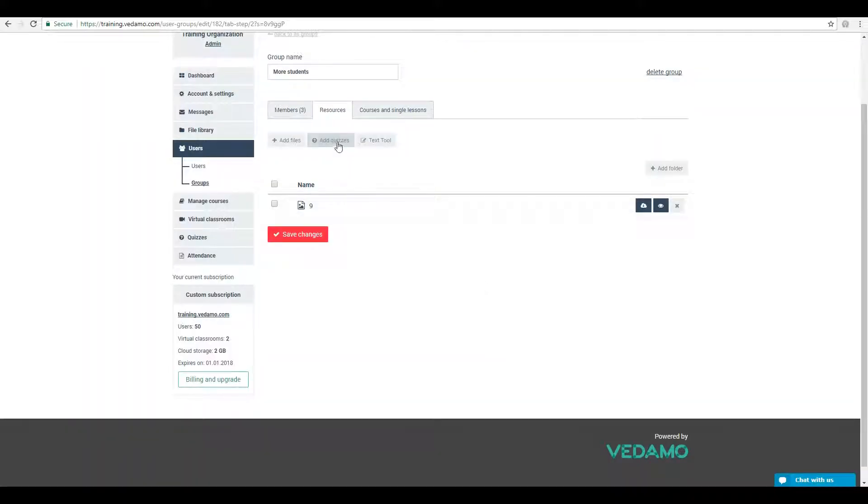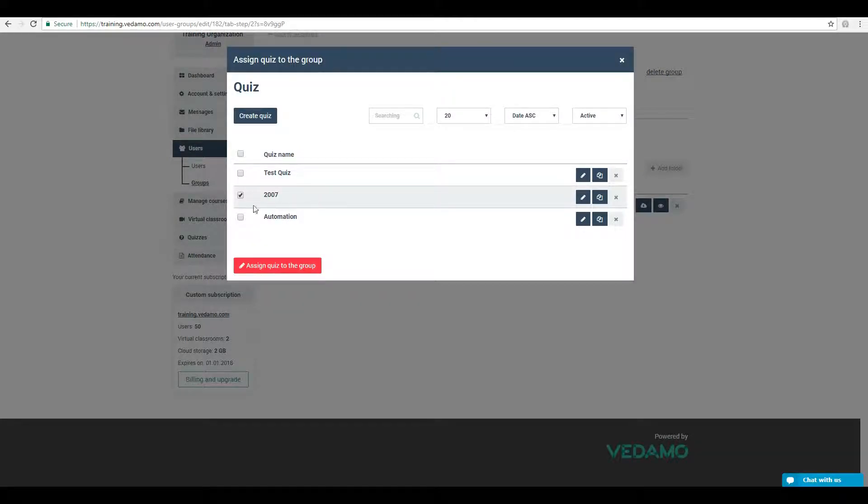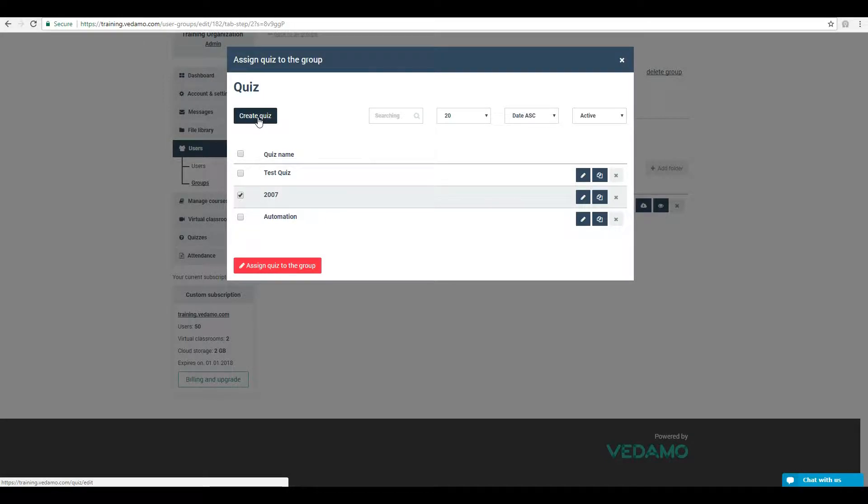You may click on the Add Quizzes button to assign a quiz to the group or create a new one by pressing the Create Quiz button in that window.